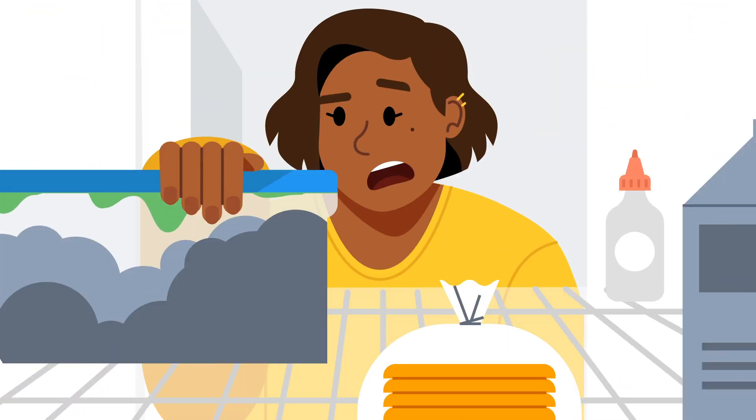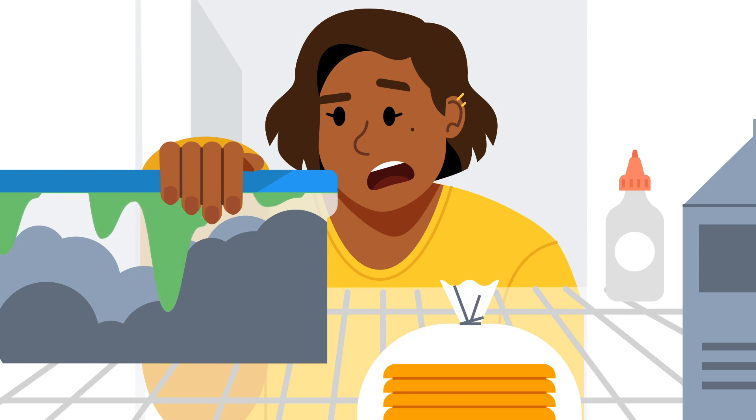Much like the back of your refrigerator, you probably have some old items hanging around that could use to be thrown out.